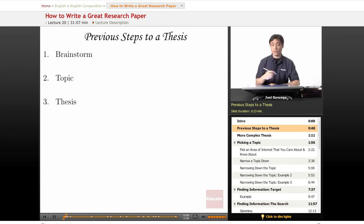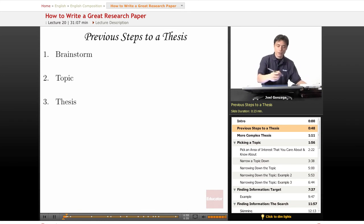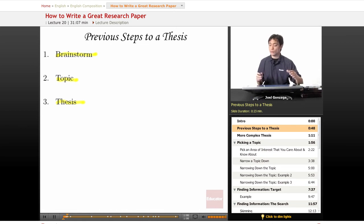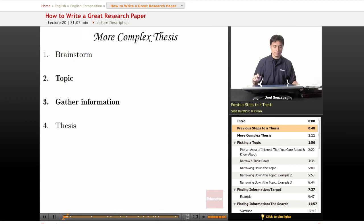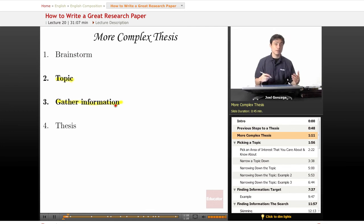Our previous steps went like this. If you remember way back to the beginning of the essay — review it if you need to — getting to a topic and a thesis is just brainstorming to topic, and then eventually to thesis. Those steps should still be familiar and useful, except when we're doing a research paper it's going to be a little more complicated. We're going to brainstorm, pick a topic, gather information, and then form a thesis.